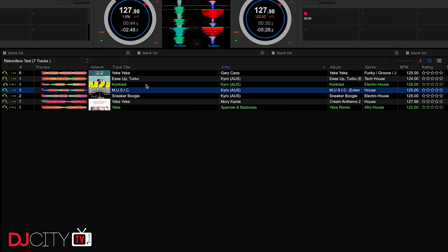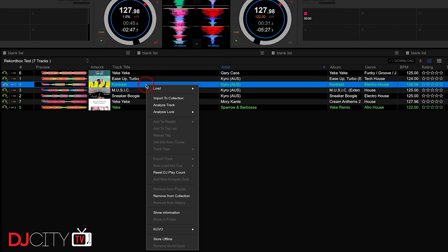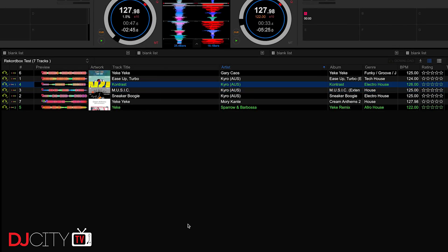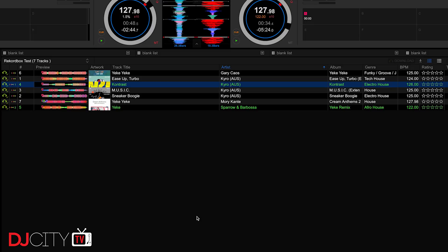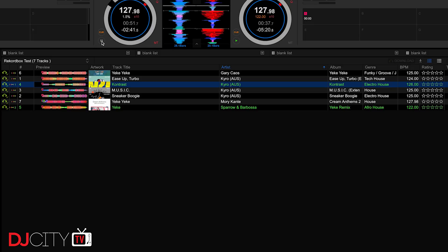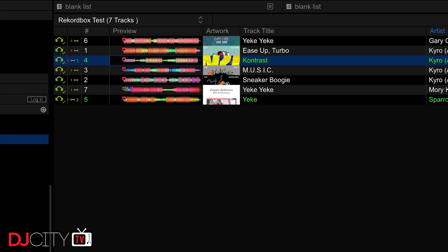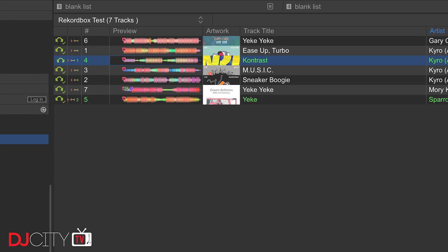The offline stuff is also very simple to use. You highlight the track you want to store offline and either hit the download button or right-click and select store offline. Those tracks will then be downloaded to your machine and will be accessible even when you're not connected to the internet.